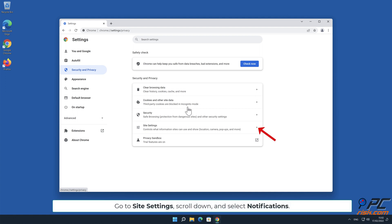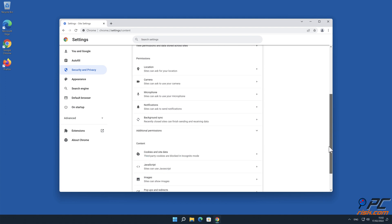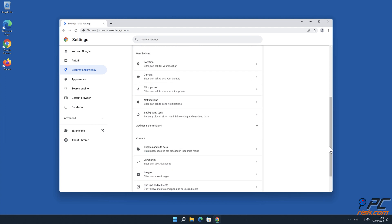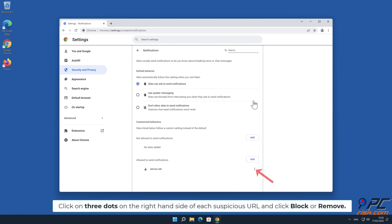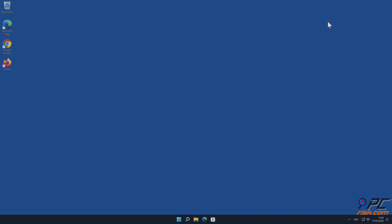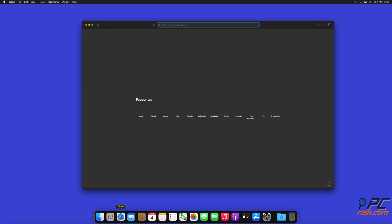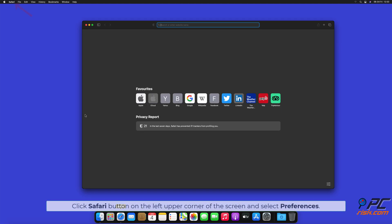Click on three dots on the right-hand side of each suspicious URL and click Block or Remove. How to disable website notifications in Safari: Click Safari button on the left upper corner of the screen and select Preferences. Select the Websites tab and then select Notifications section on the left pane.